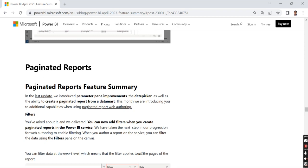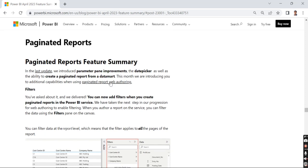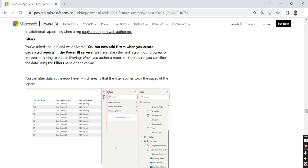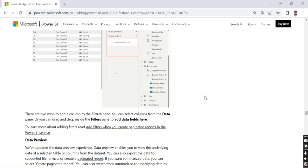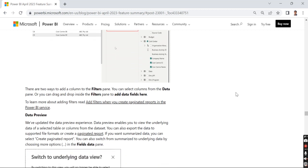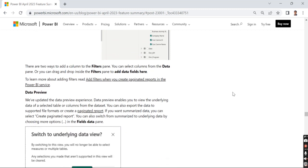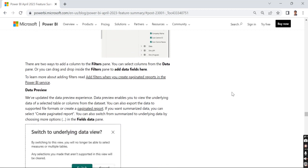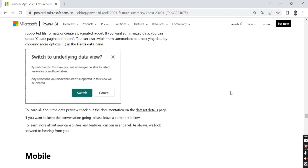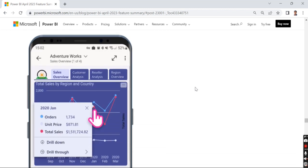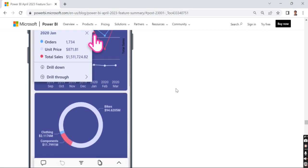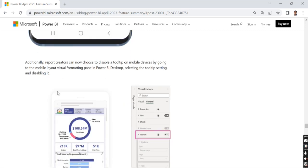This is another important thing. In paginated reports they've improved the date picker. There's a filter pane - you asked about it, we delivered it. You can now add filters when you create paginated reports in the Power BI service. When you have author or contributor access, you can add filters. This feature is very important for those who are working directly in the Power BI workspaces.